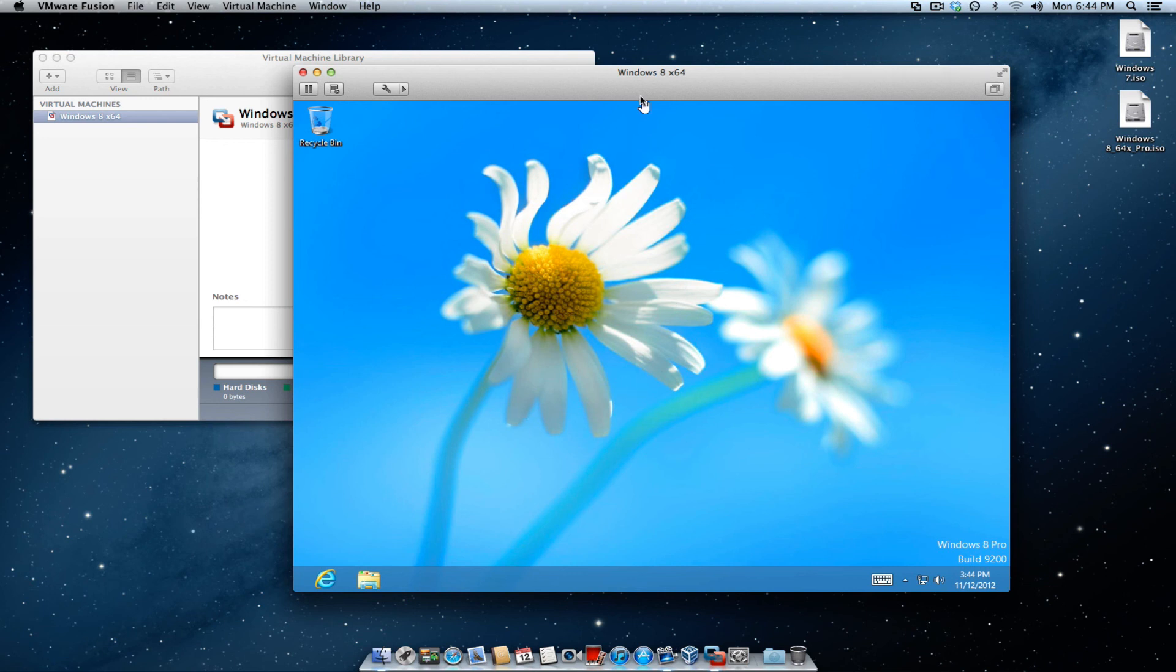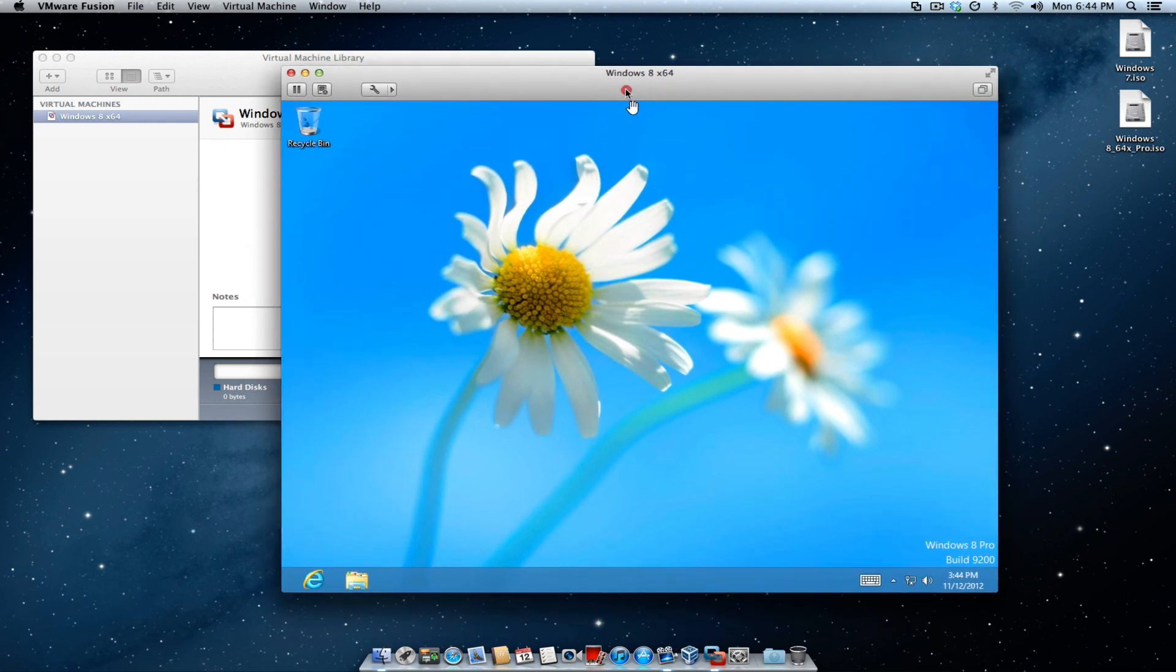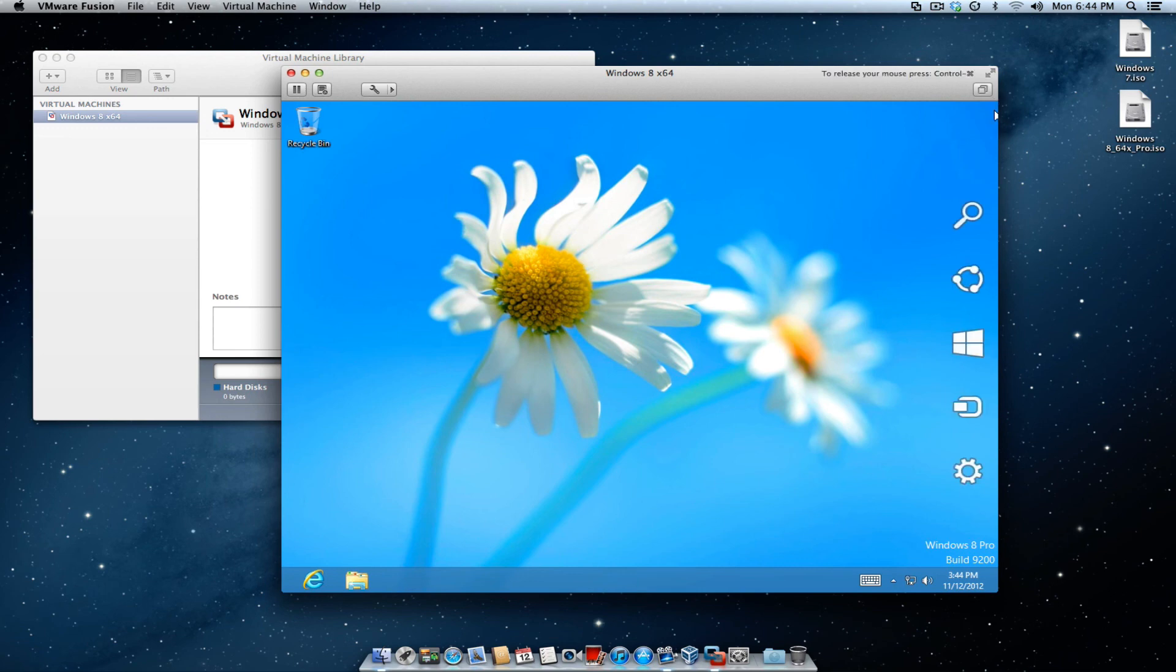All right, and finally, Windows 8 is now installed in VMware.